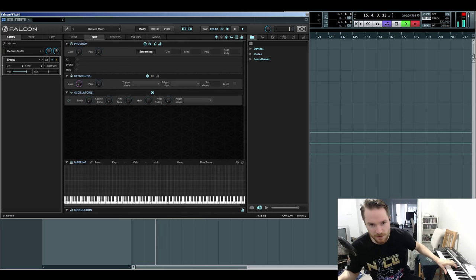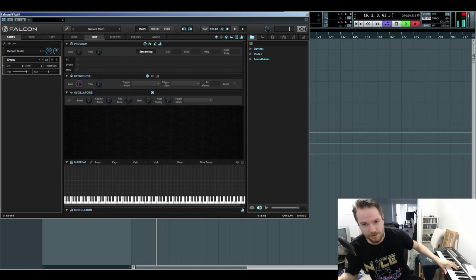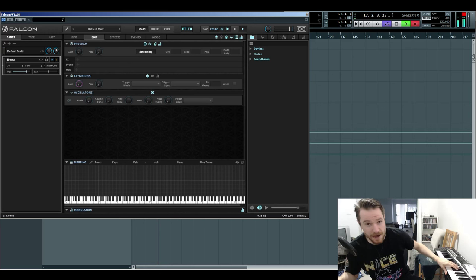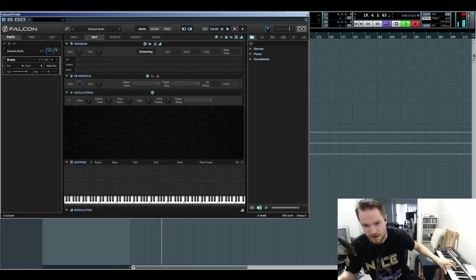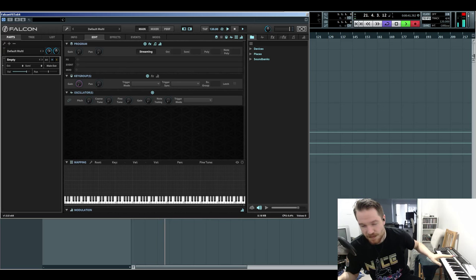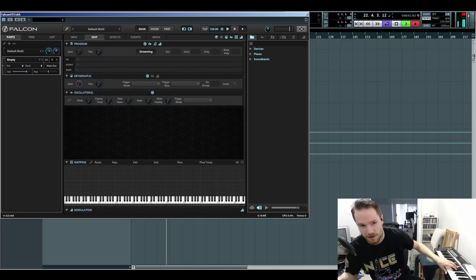So this is what it looks like right after you open it up. It kind of reminds me of Reactor, Native Instruments Reactor, in that it's definitely not graphically intuitive right off the get-go.